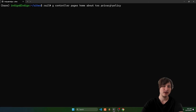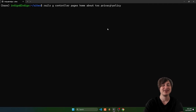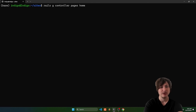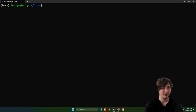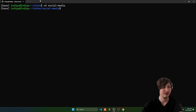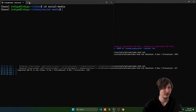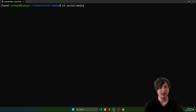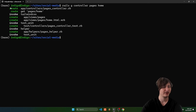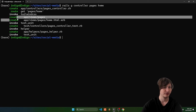The funny thing is this terminal session wasn't inside the app, so it didn't work. We need to cd into social-media first. Now that we're inside the social media app, I'll press up arrow to get the previous command and run it again. As you can see, it created a pages controller, set the route, and created the views for pages/home.